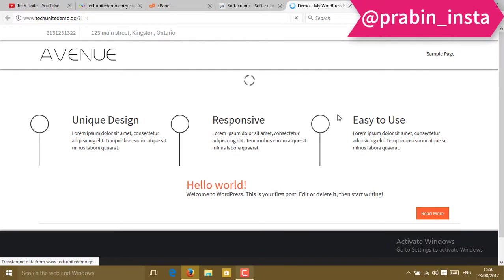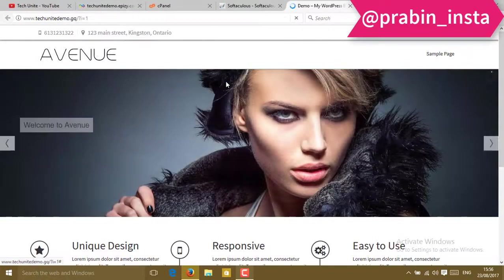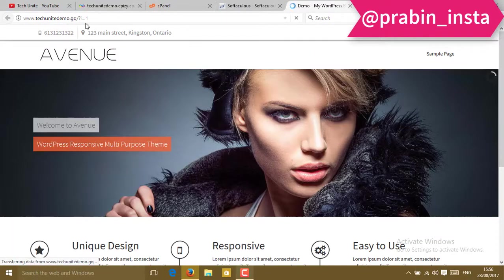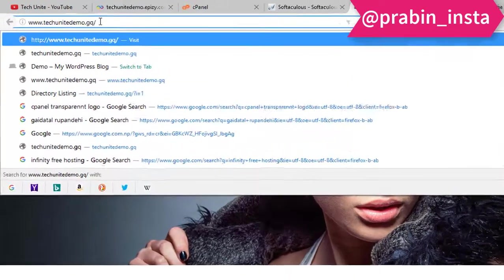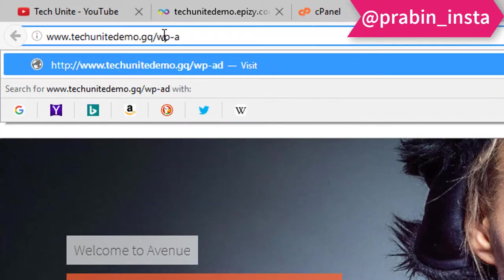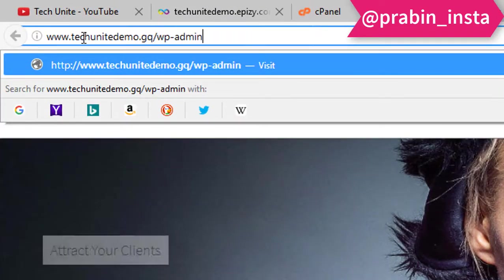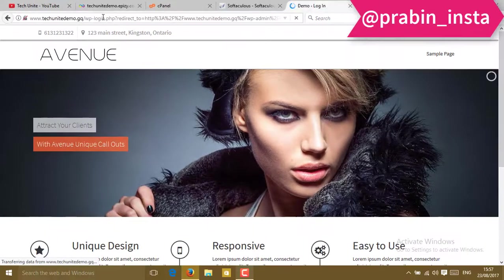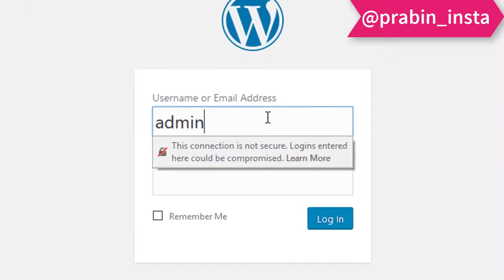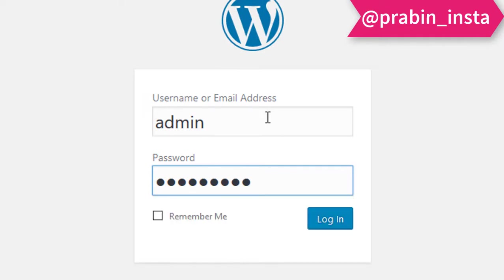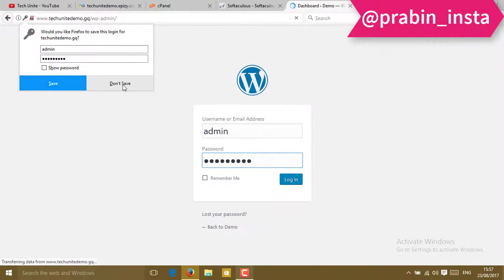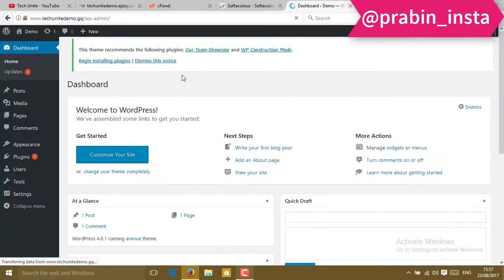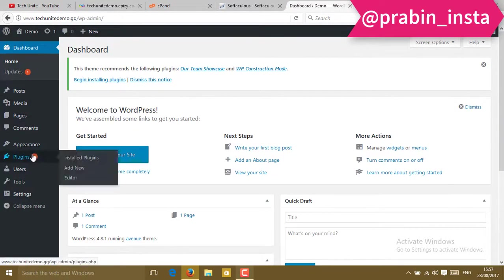Now your website is ready. To go to the dashboard or admin panel, type your website slash WP-admin. Click on that and press enter. You will have to type your username and password. Press enter.